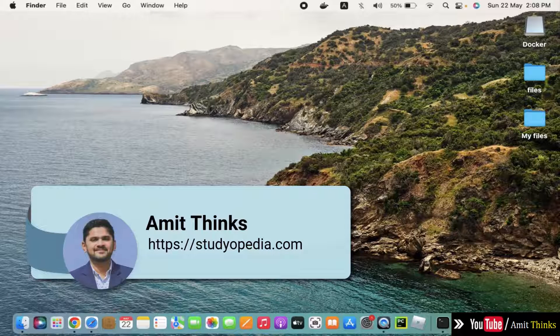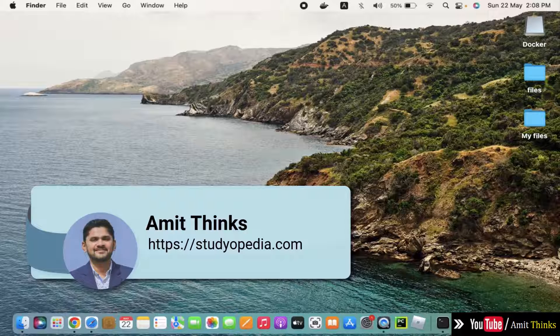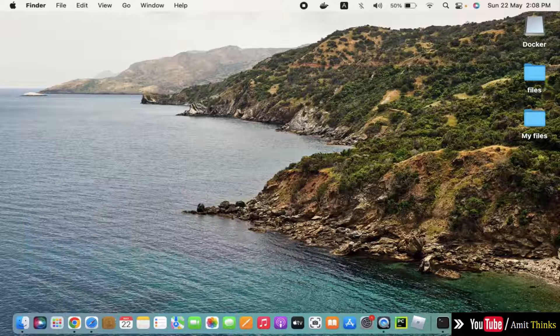Hello guys, welcome to Amit Thinks. In this video, we will see how we can easily download and install the current Python version on Mac.